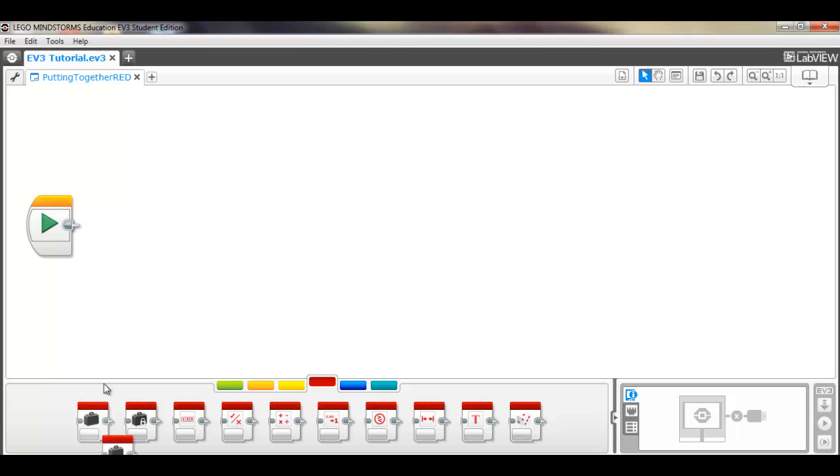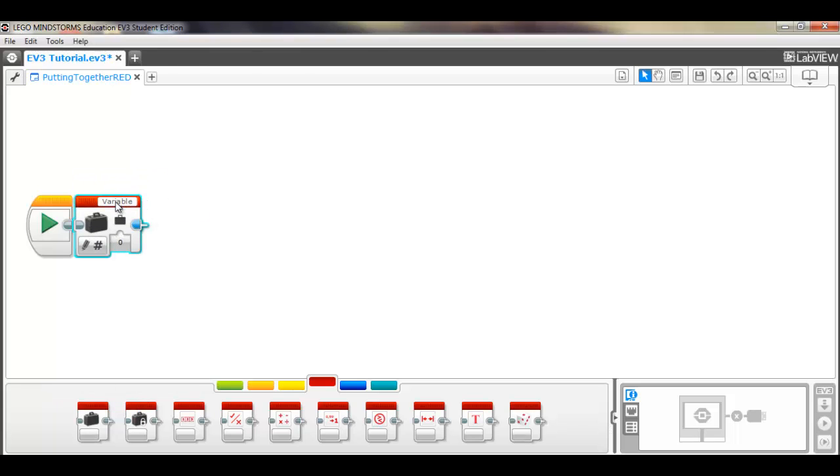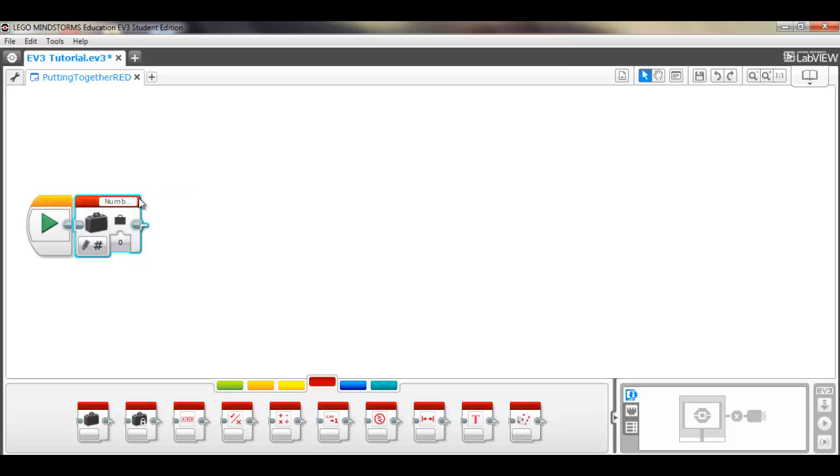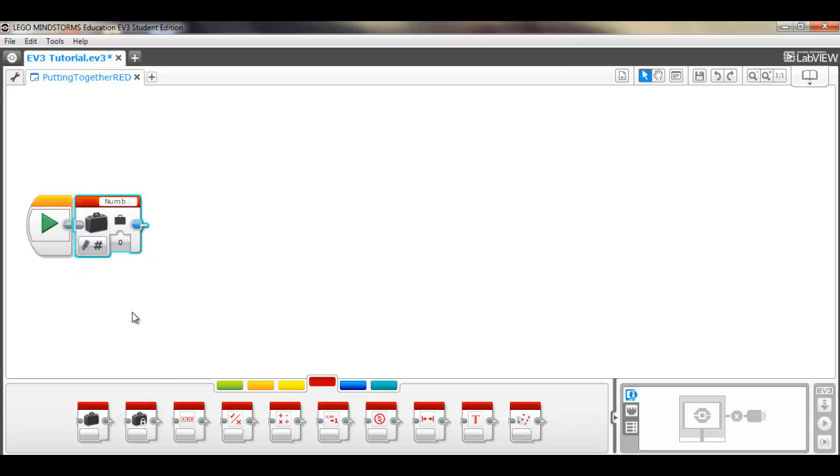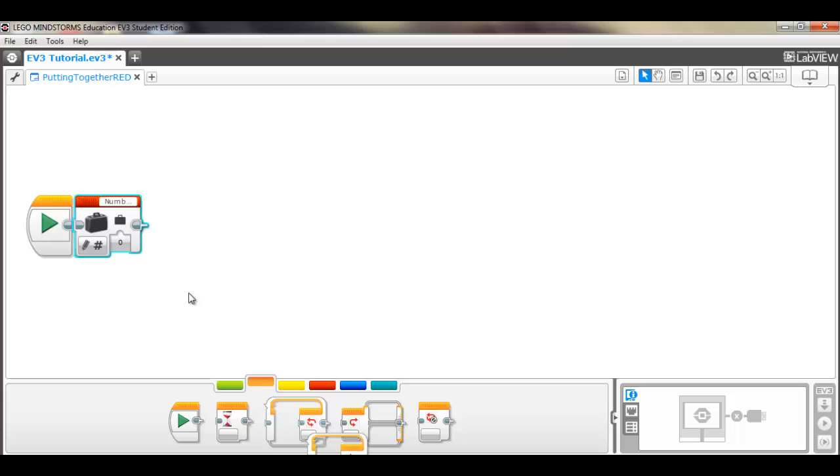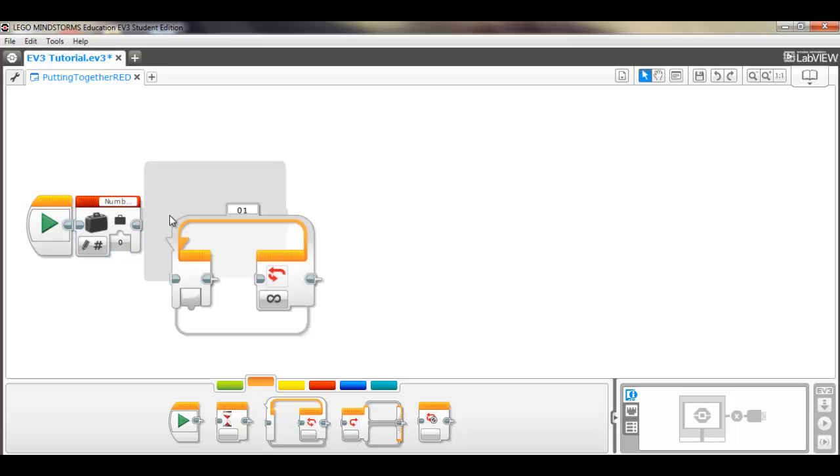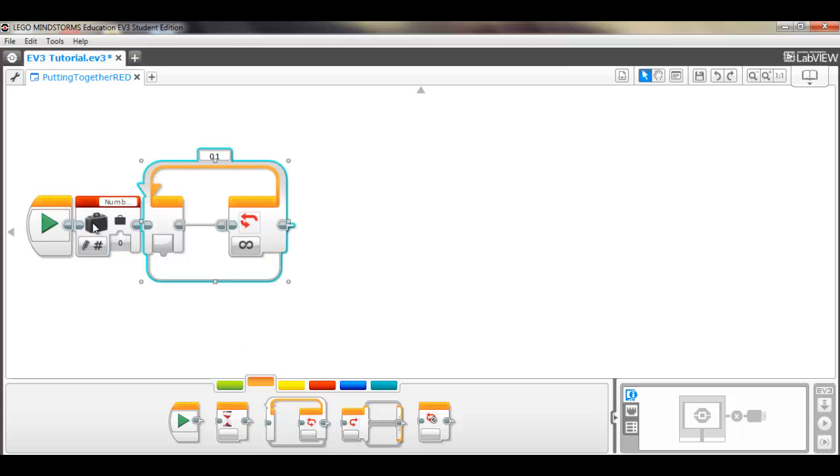So first thing we want to start off with, we're going to use the variable number 1 that we've made in a previous video, and we're starting at 0. We're in our write block mode, so that will set the starting value at 0, so we'll start counting at 0.